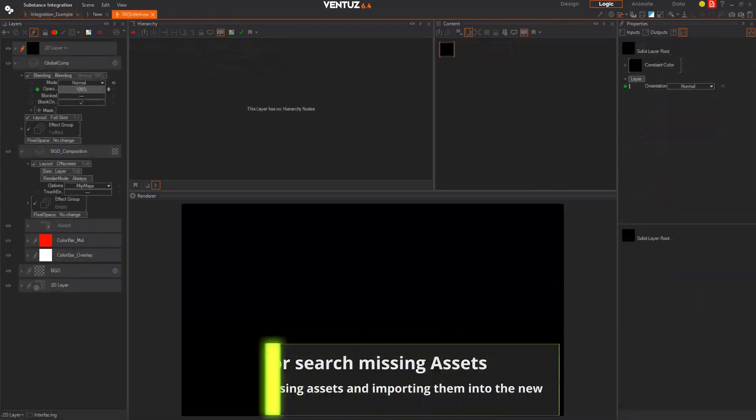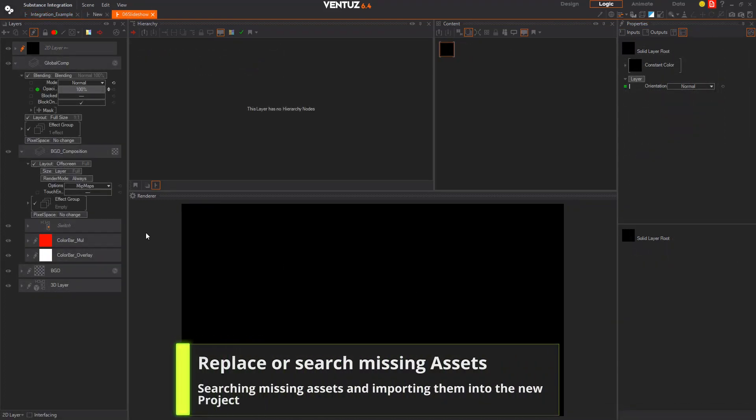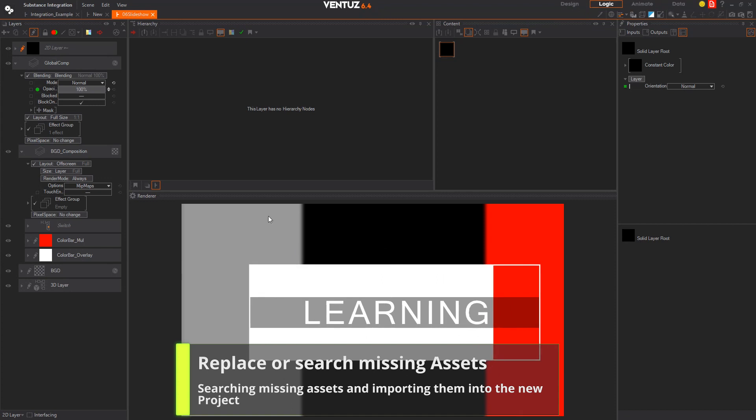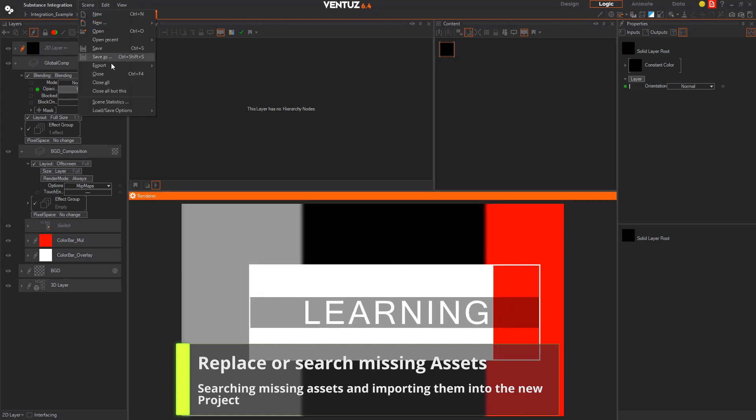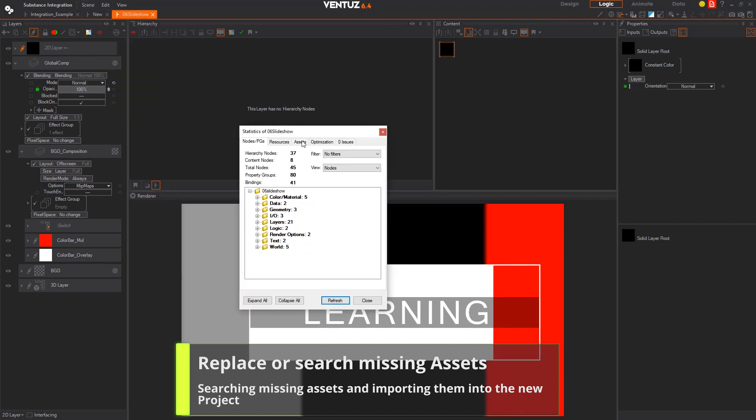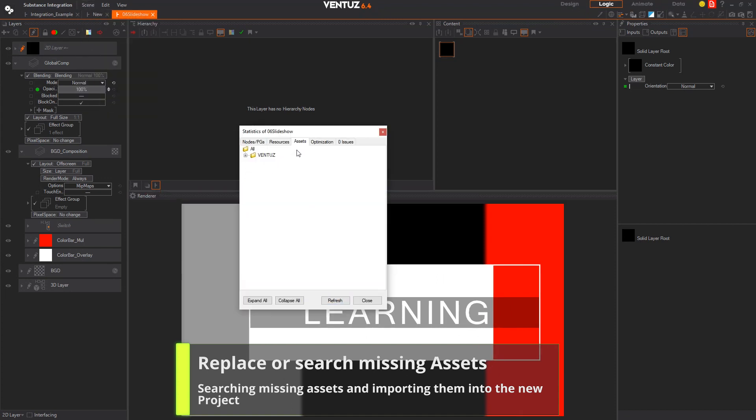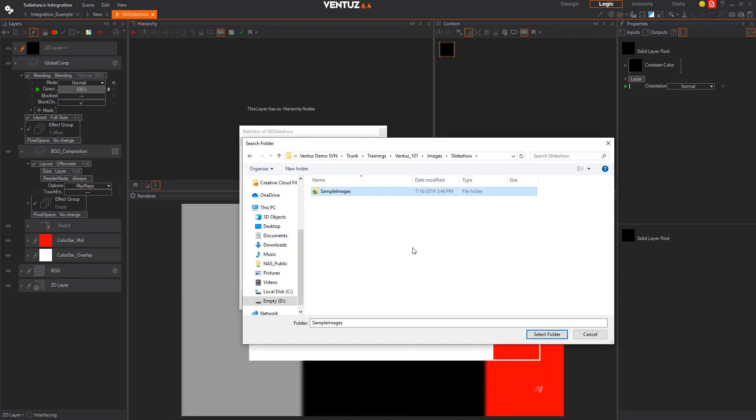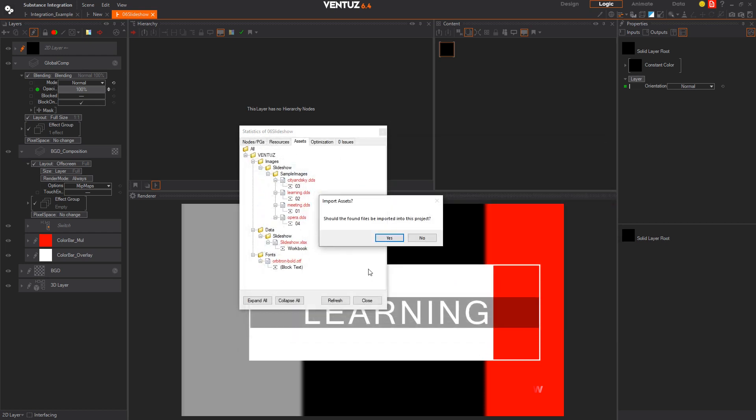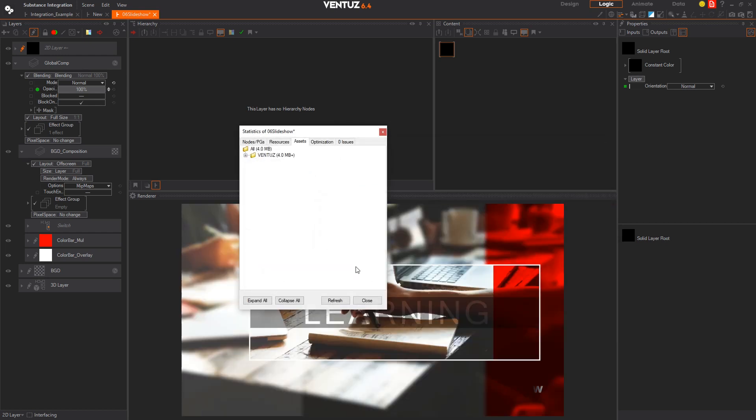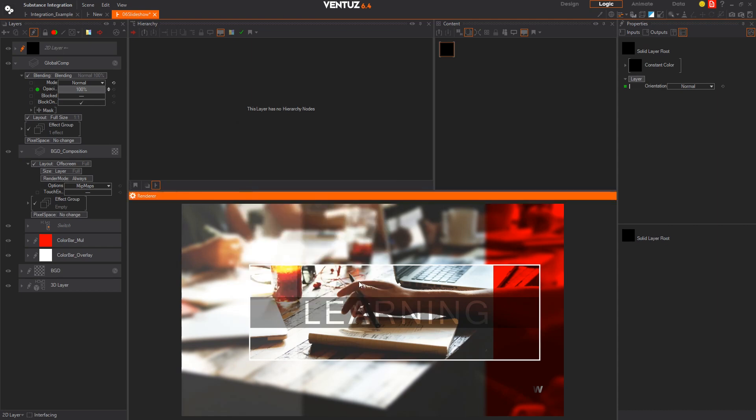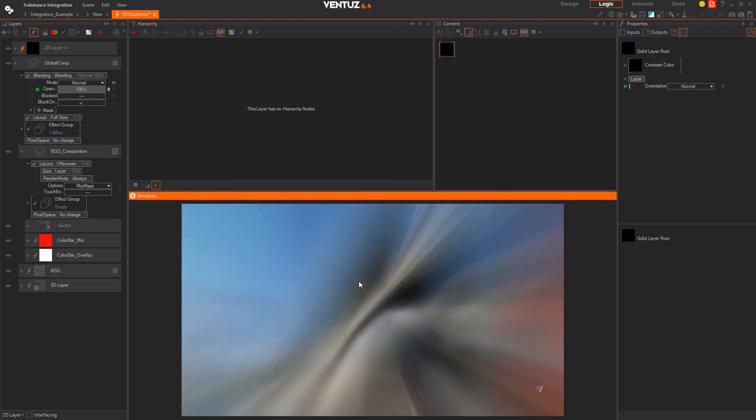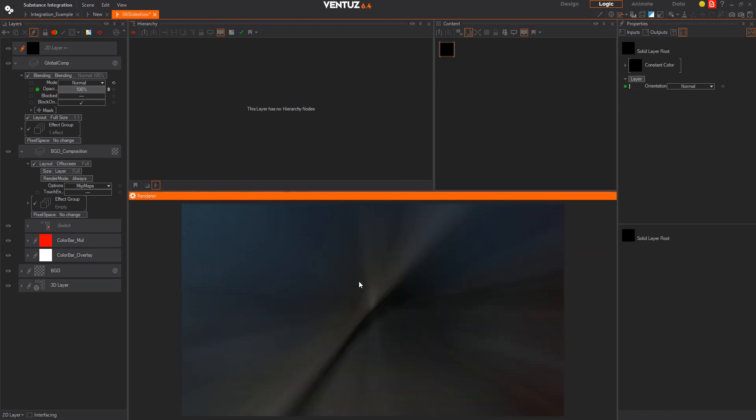We also added the function to replace and search for missing assets. If you ever need to import a scene from another project and need to relink pictures or texture files you can now easily do this by going into your scene statistics and search for the assets tab. The missing assets are highlighted in red. Right click on the folder above and hit replace missing assets. Search for the folder where your images are stored and click on the search folder button. This will import them into the new project.